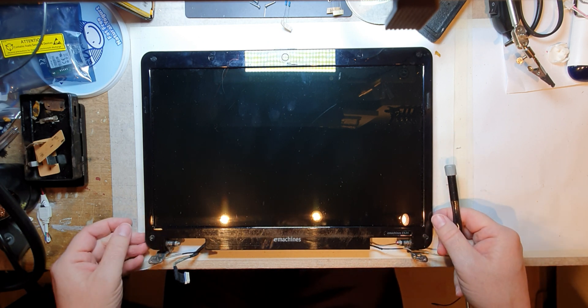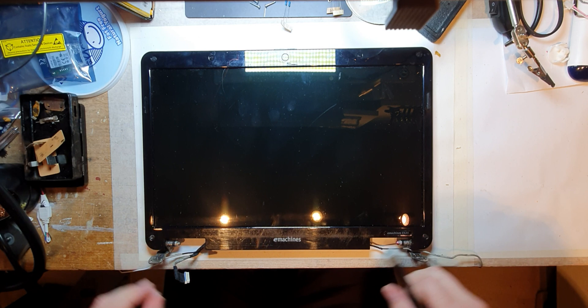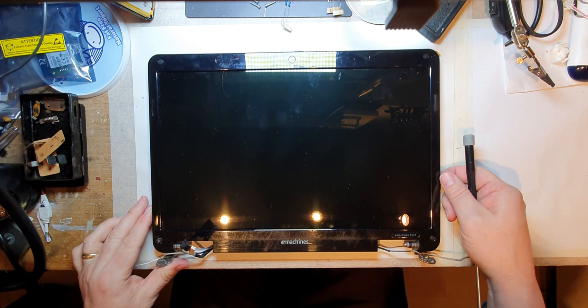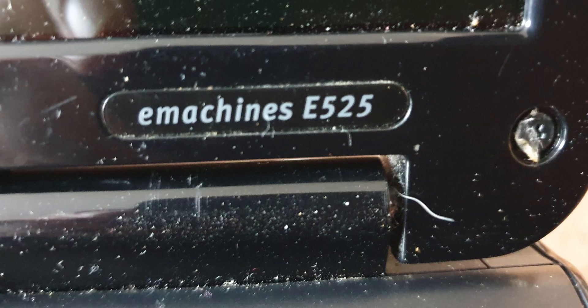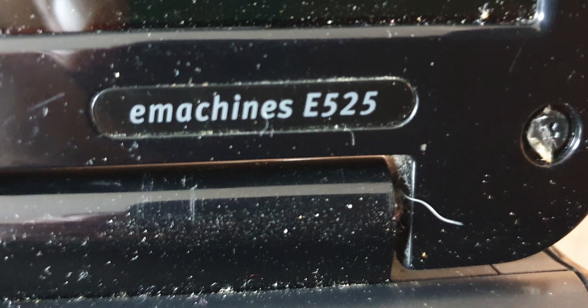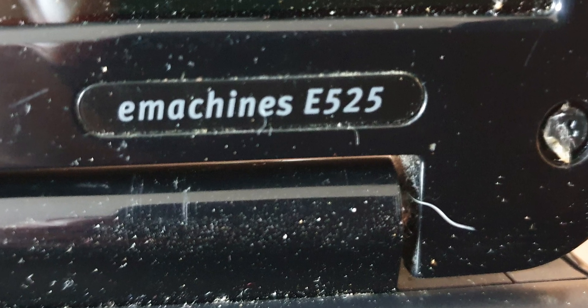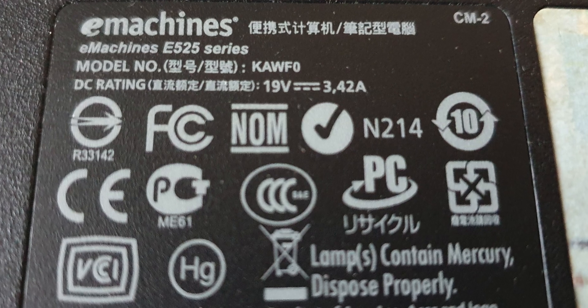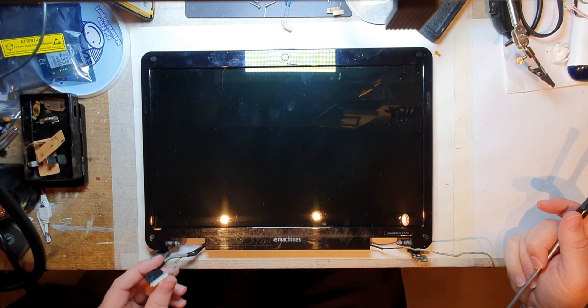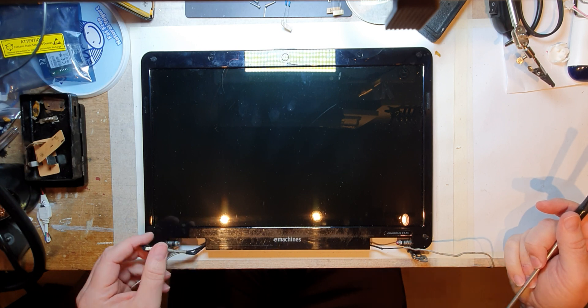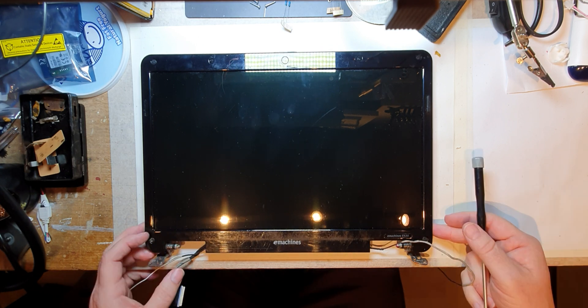This is an E-machines E525 which is absolutely filthy, but it was a Celeron based machine, 30 gig hard drive, so not very big at all.